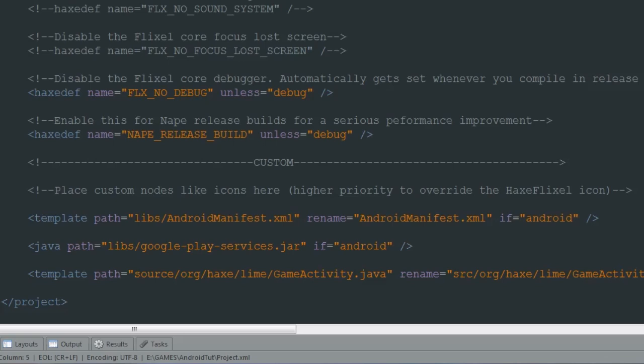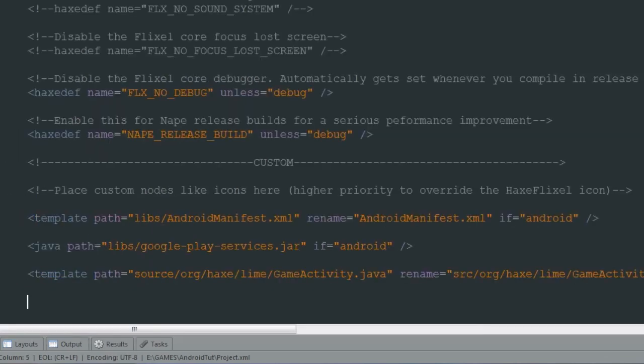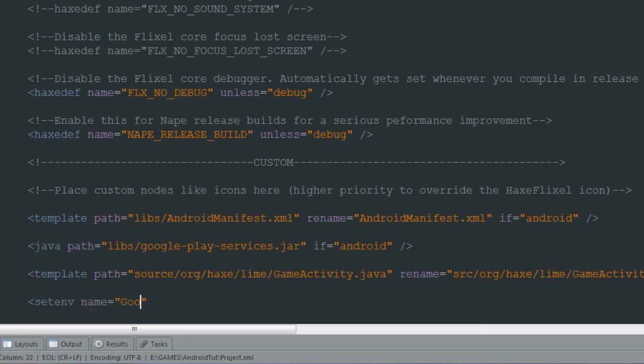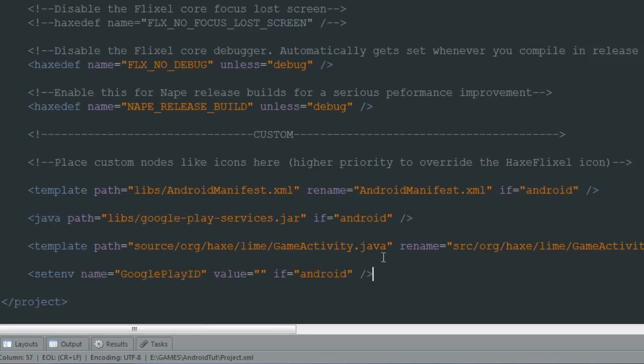Finally, once you've done all of that, you want to set an environment variable called google_play_id. The value we will get that from our Google Play developer console later on, and obviously you want the if Android tag. This is so that your game has a specific ID so that it can connect to that specific game. So that's that for your project.xml.